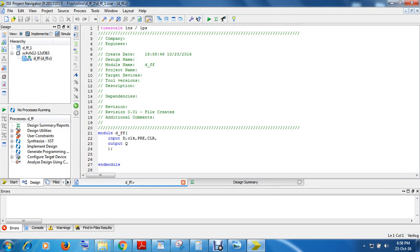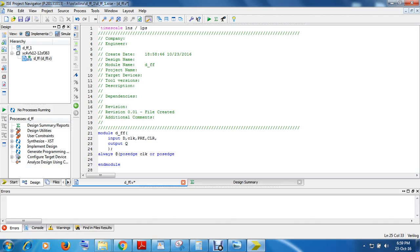Now you have to write the code. You know that a flip-flop is a sequential circuit — it requires a clock, so it will work only when there is a change in the clock. The program statement is: always @(posedge clock or posedge preset or posedge clear). We have to mention the two asynchronous inputs as well.